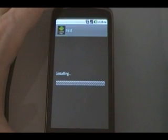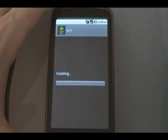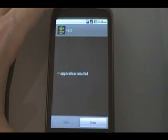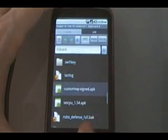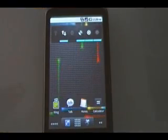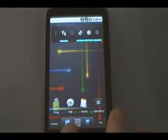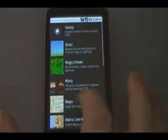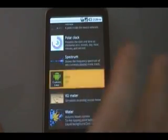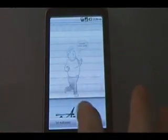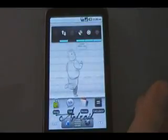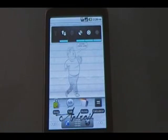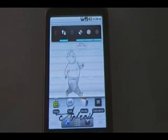Click install. Wait for it to install. Hit done. Go back to the home page. Now we're going to hit menu, wallpaper, live wallpaper. Then we're going to look for the wallpaper we just added. There it is, test. And then set the wallpaper. And there you go. Enjoy.